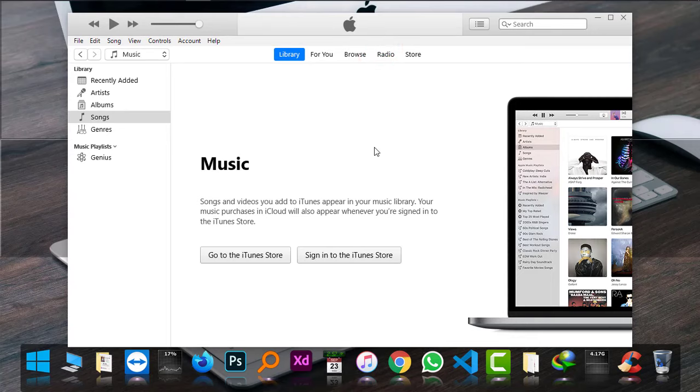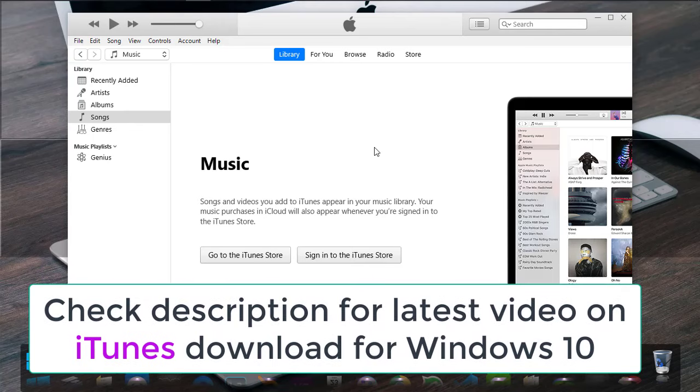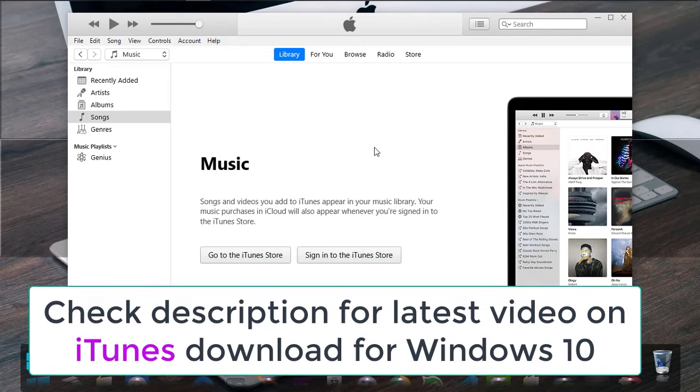If you are on Windows, then simply download the latest version of iTunes. If you don't know how to do it on Windows 10, simply check the video from the description.